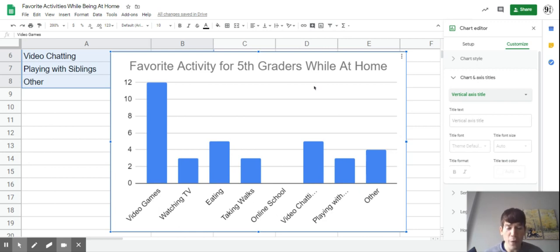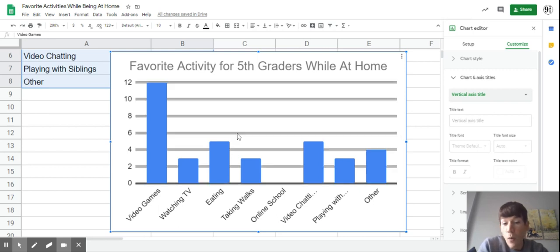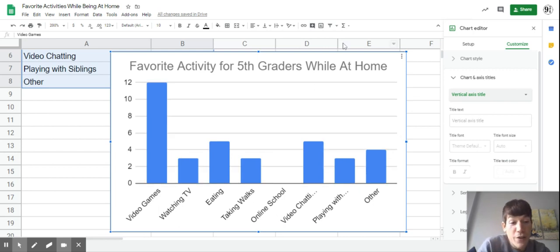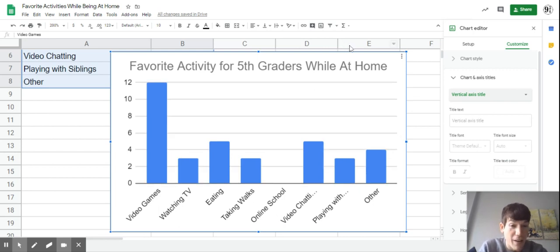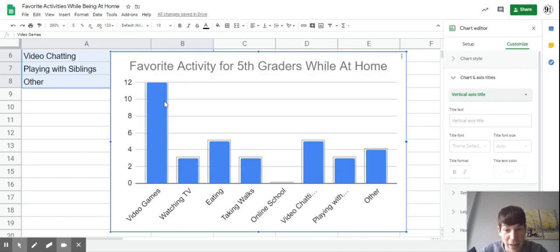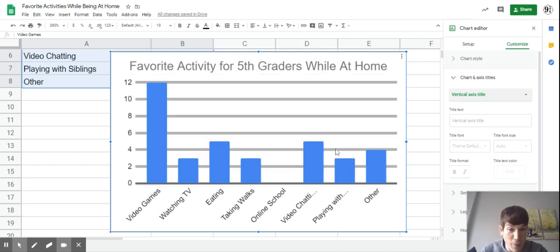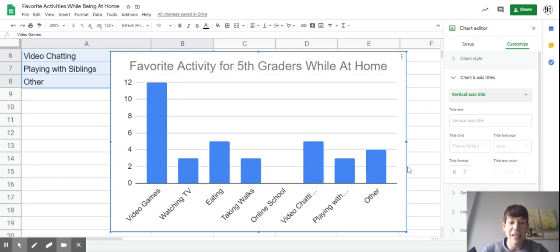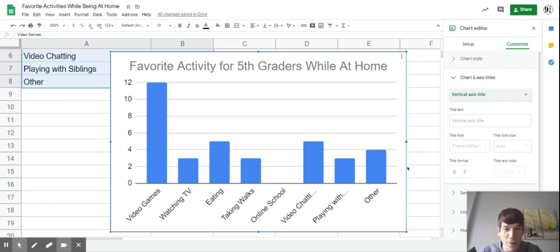From this, you can also start to think about what was the average number of kids that chose each thing. To find that, you would add up all the different people that chose and divide by however many choices. That would tell us the average number of kids for each one.